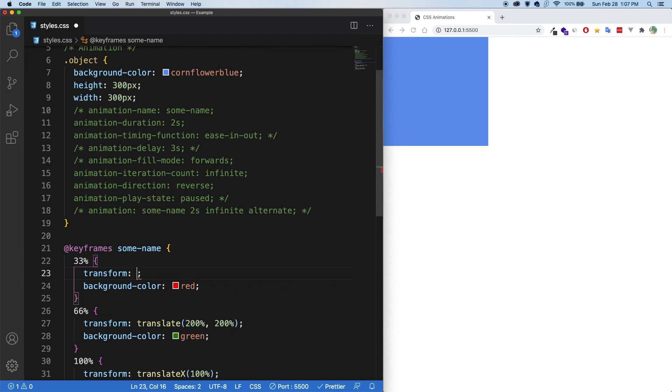So when the browser goes through and renders it, it's able to be much more efficient if you're using translate, scale, and rotation. Also opacity is also highly optimized and that's how you'd make an element fade in and out.